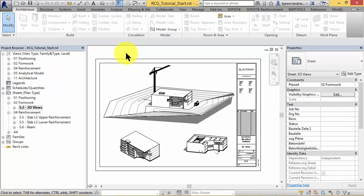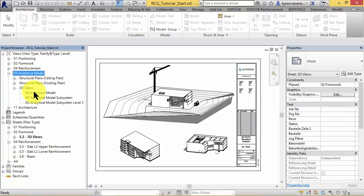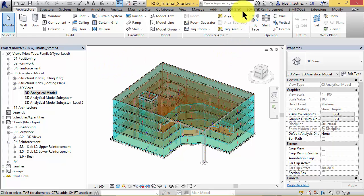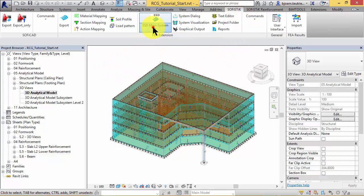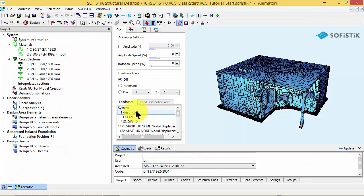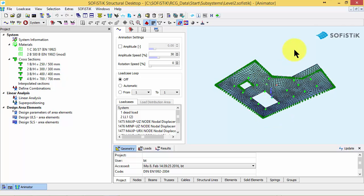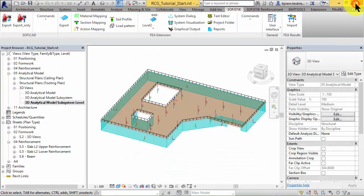First I'll quickly show you the Sophistic extension, which allows you to link the Revit model to the Sophistic analysis software. As you can see, I've prepared this analytical model in Revit and I've already exported, calculated, and designed the entire system of this building as well as a subsystem called Level 2 for the floor of the second level. For this reason we can immediately start with reinforcement generation. If you don't know how to use the Sophistic extension, you can watch our tutorials which you can find in our Sophistic tutorial database.